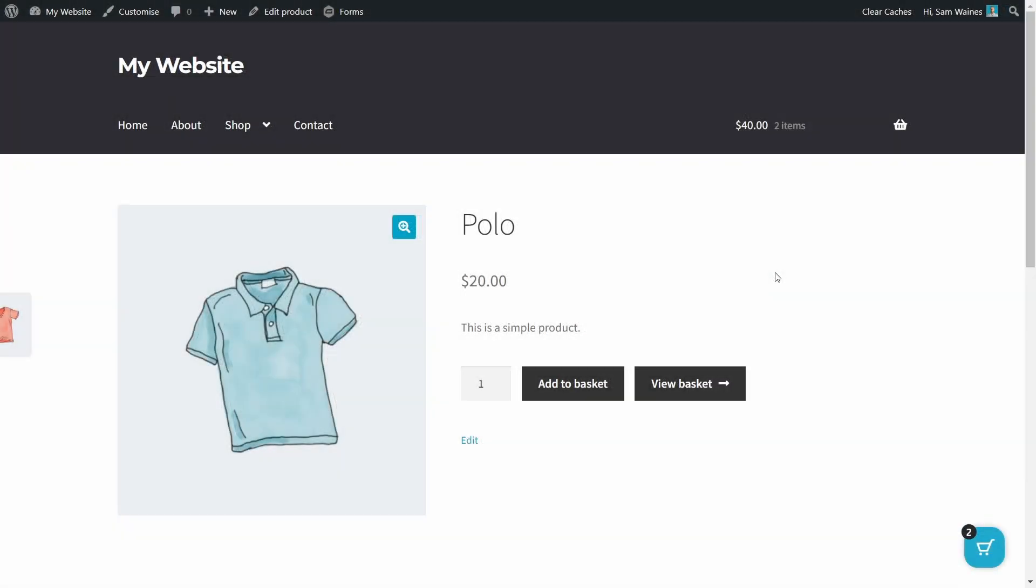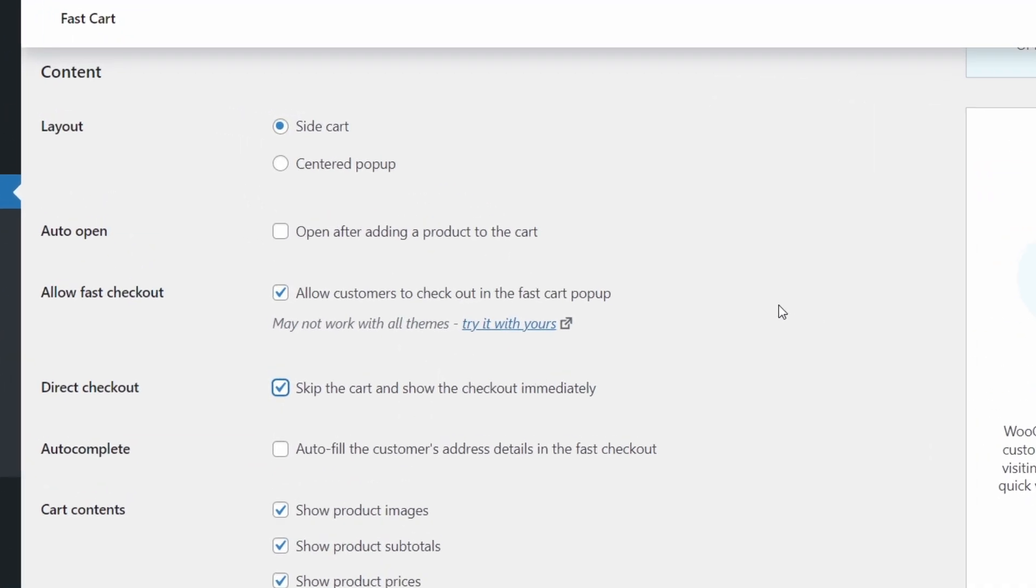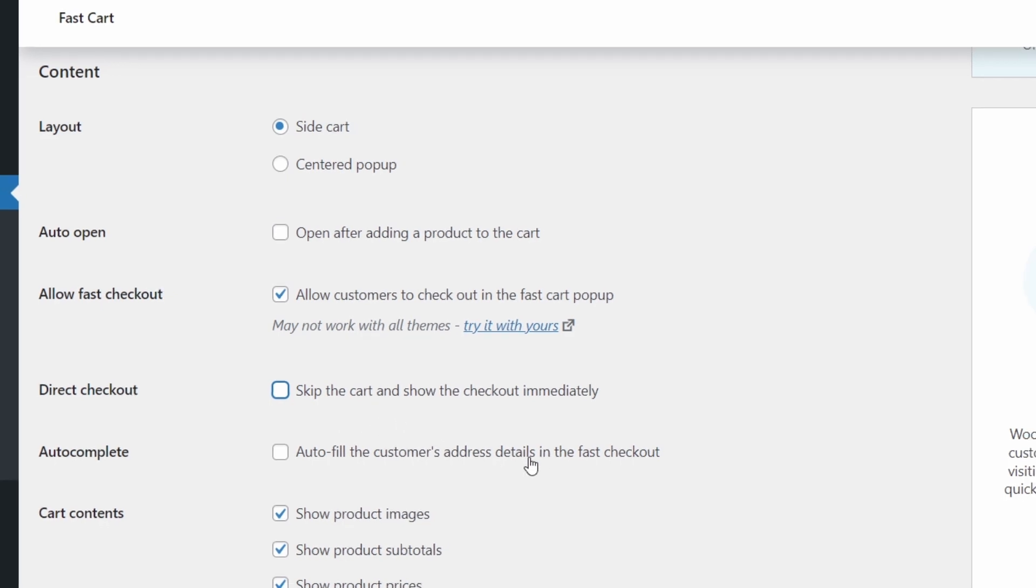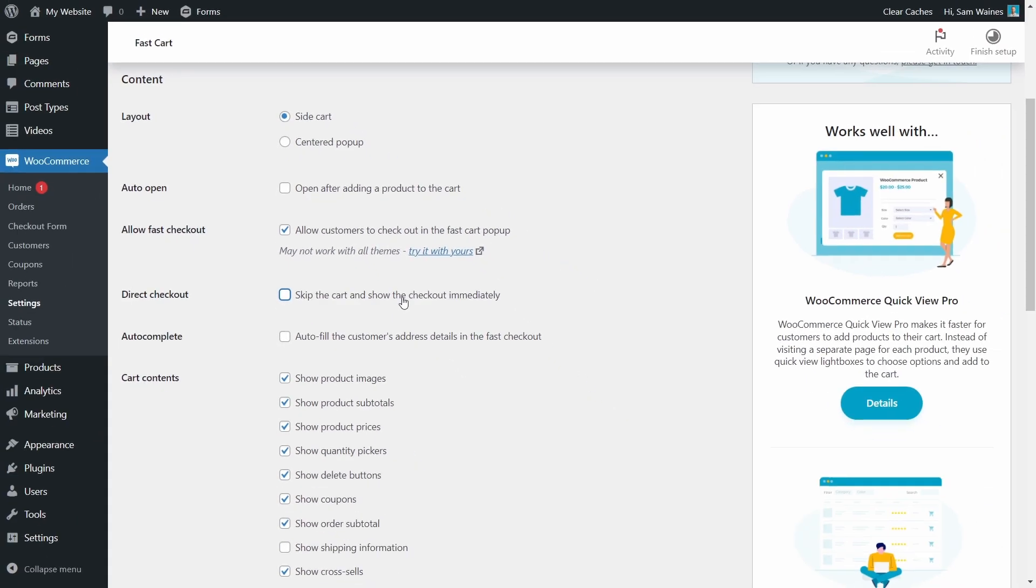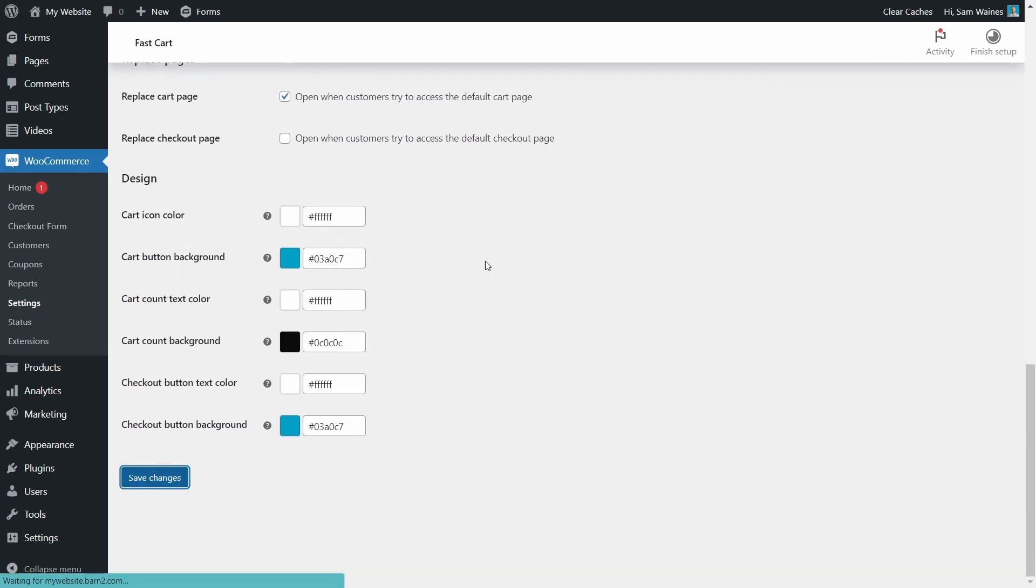So you can see how updating some of the settings changes the way the plugin functions. And of course you have to personalize it for your store however you like. One more setting I'm going to go back and change is the direct checkout. So I'm going to uncheck this, and we're going to be able to see the cart and the checkout together in one. Let's update that.